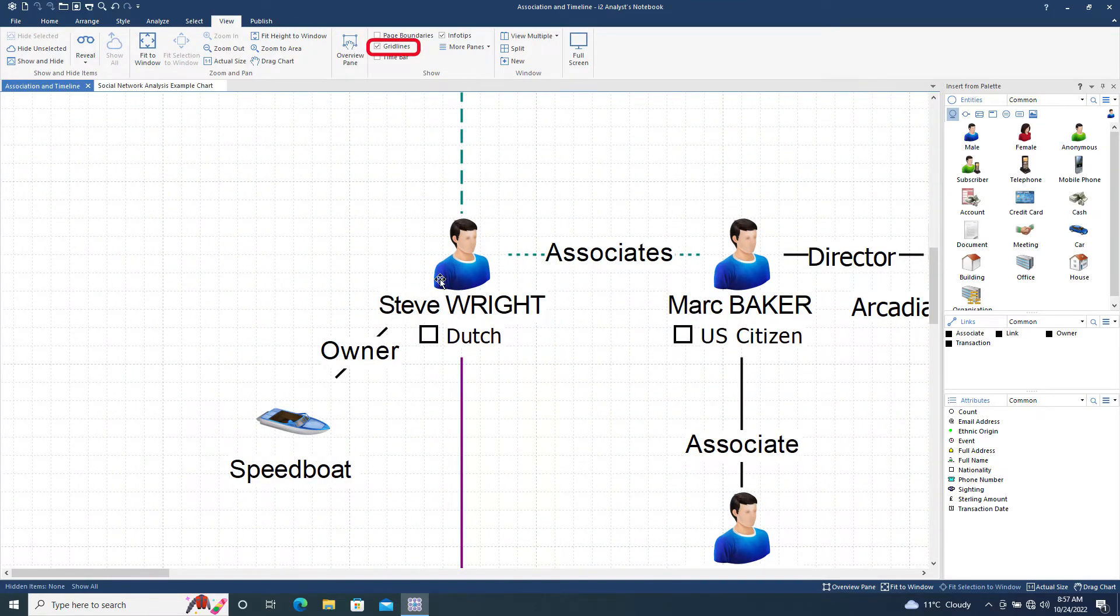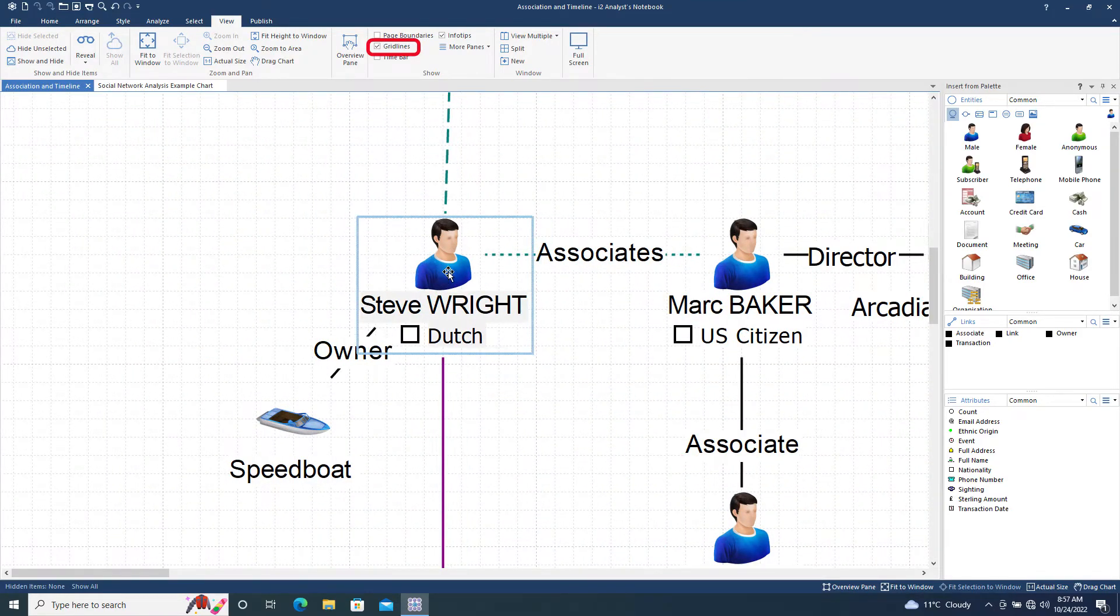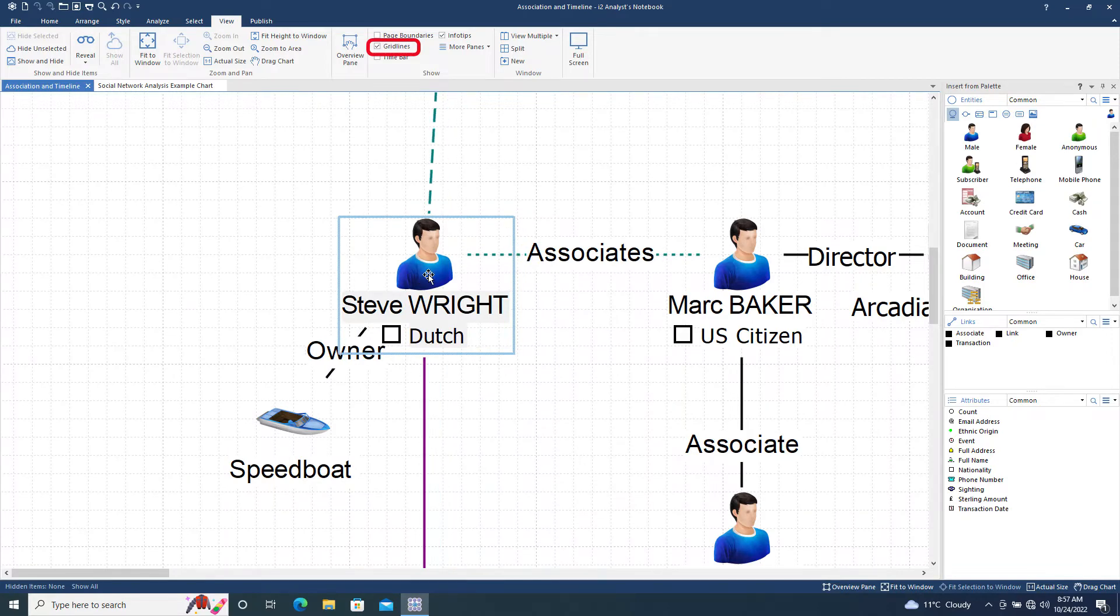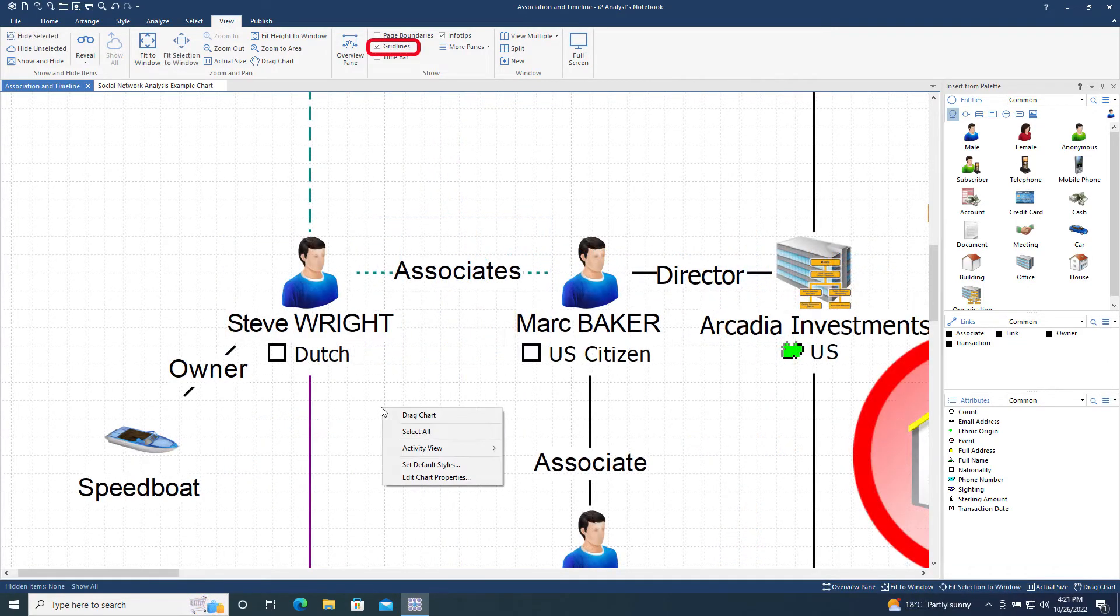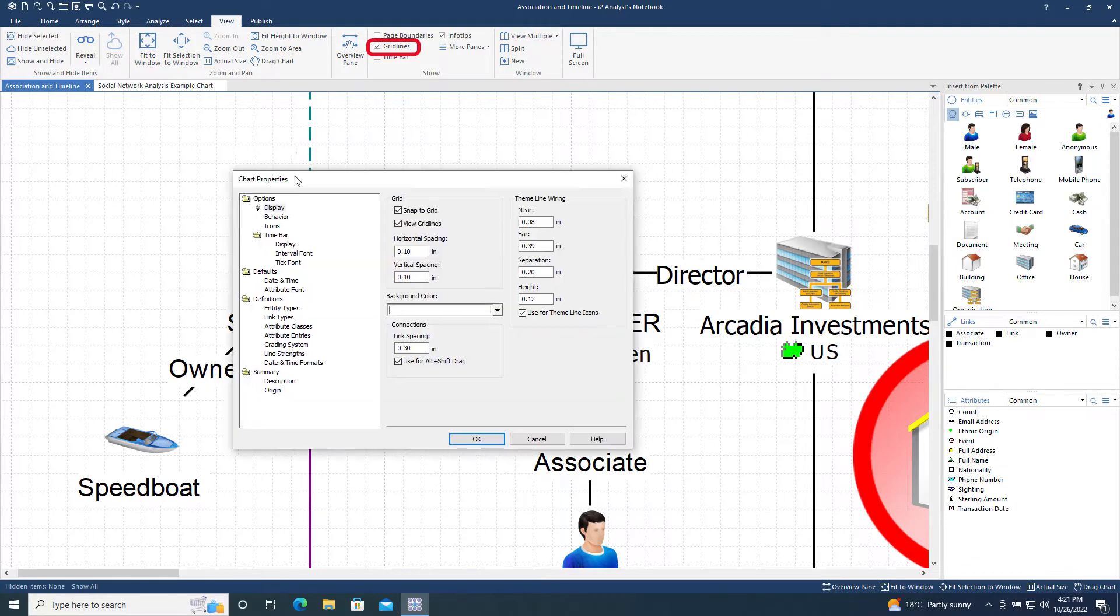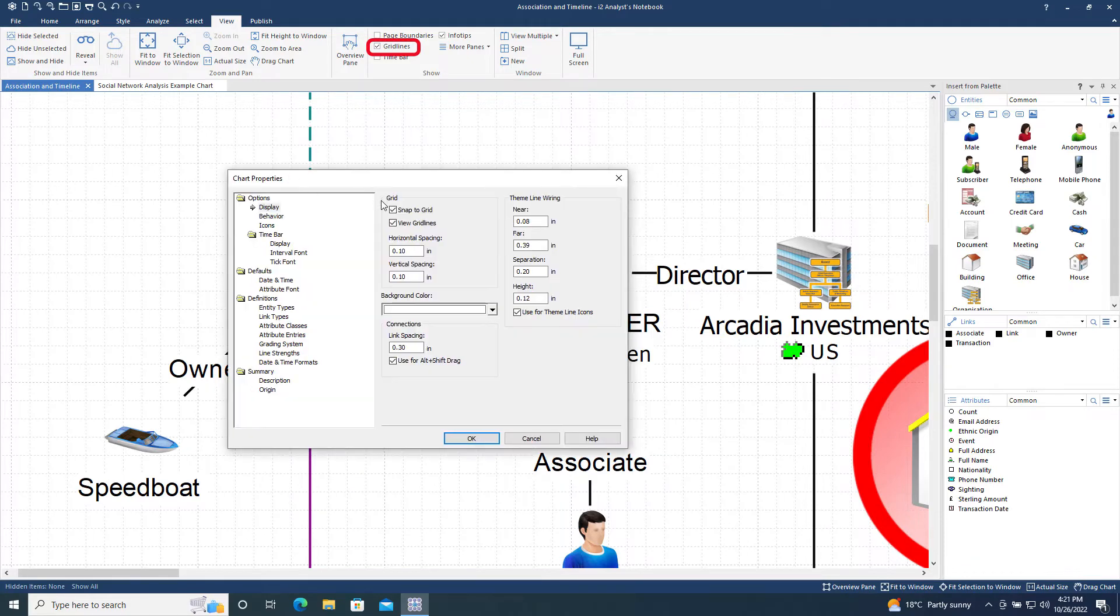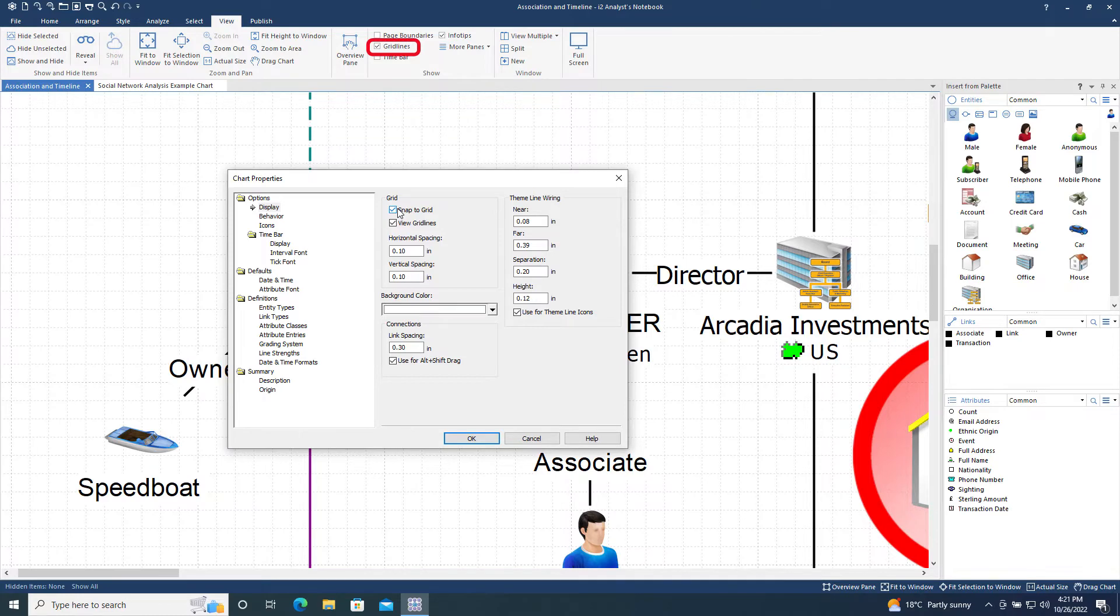Items will snap to the grid into sections when moved on the chart surface if Snap to Grid is enabled. The Snap to Grid setting can be found in the Options Display section of the Chart Properties menu. This menu can be found in the File menu or by right-clicking on the chart surface.